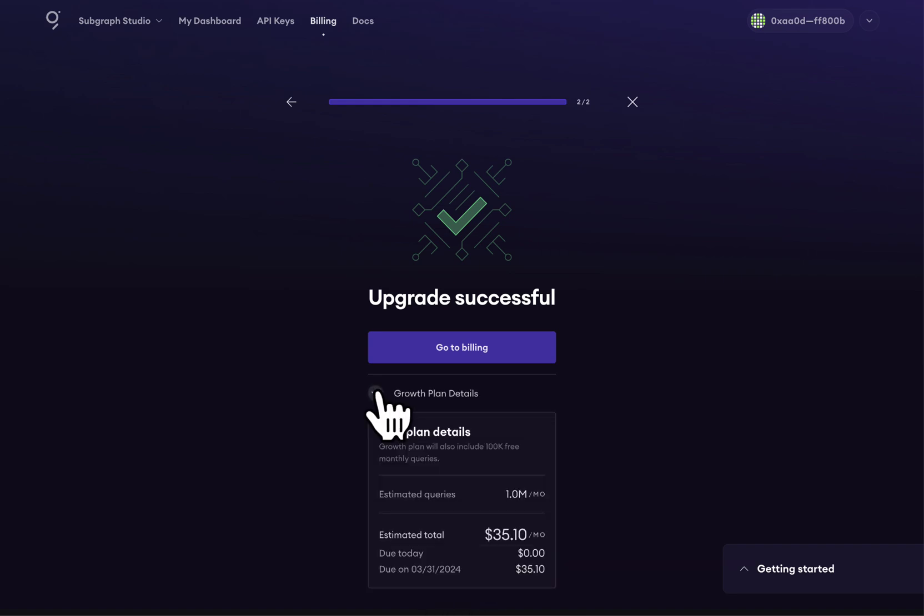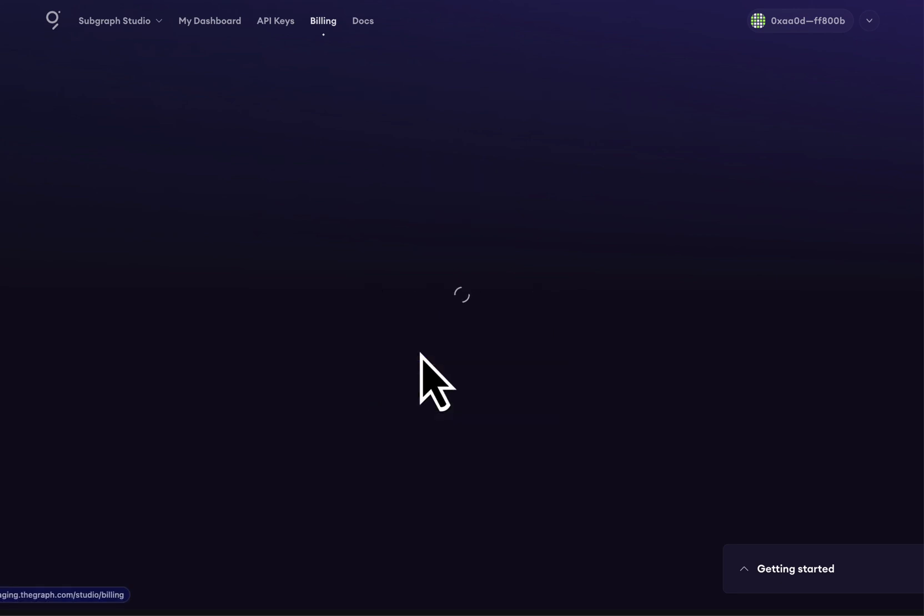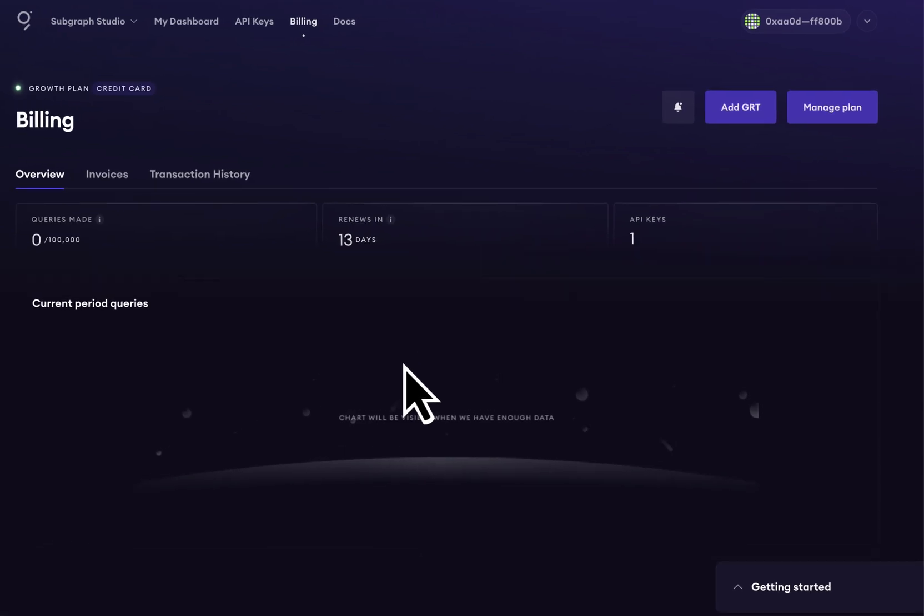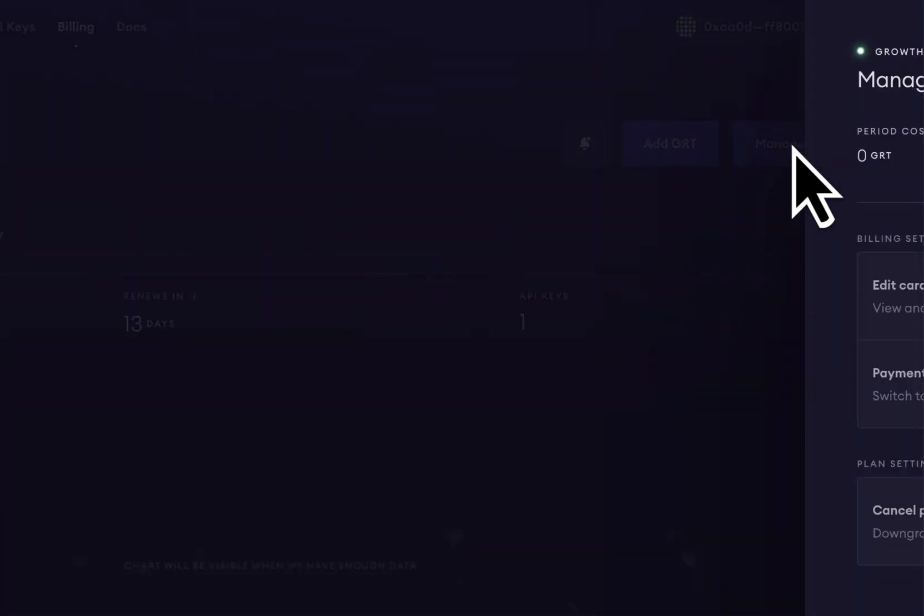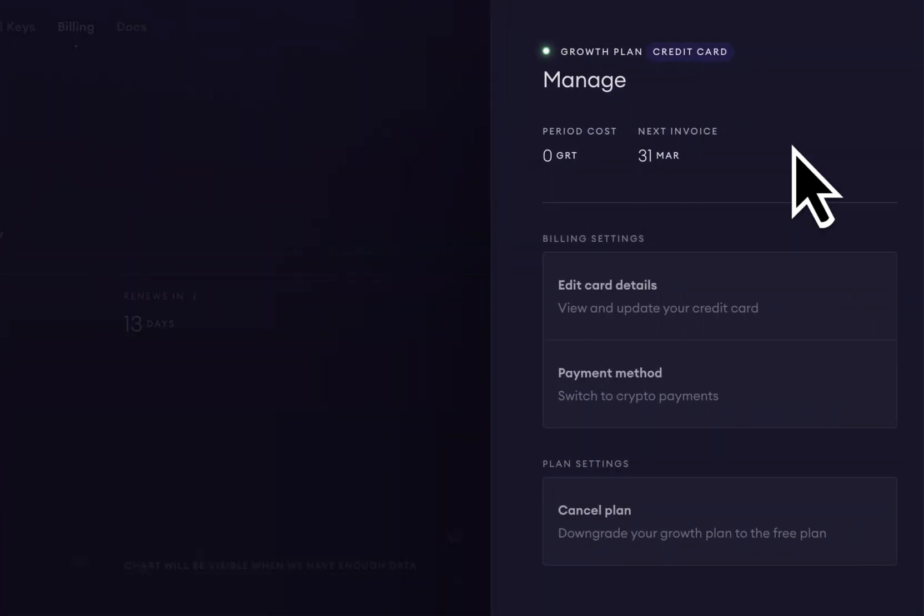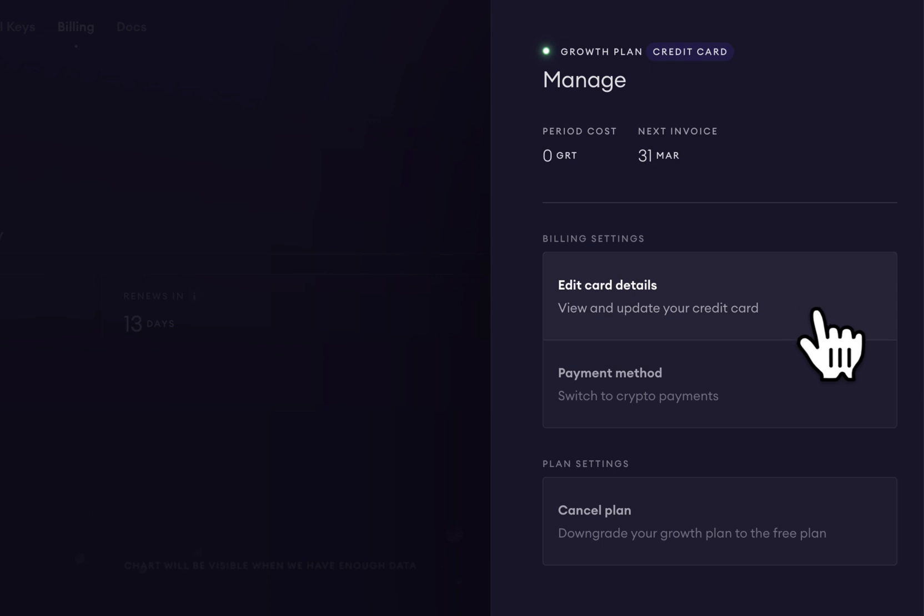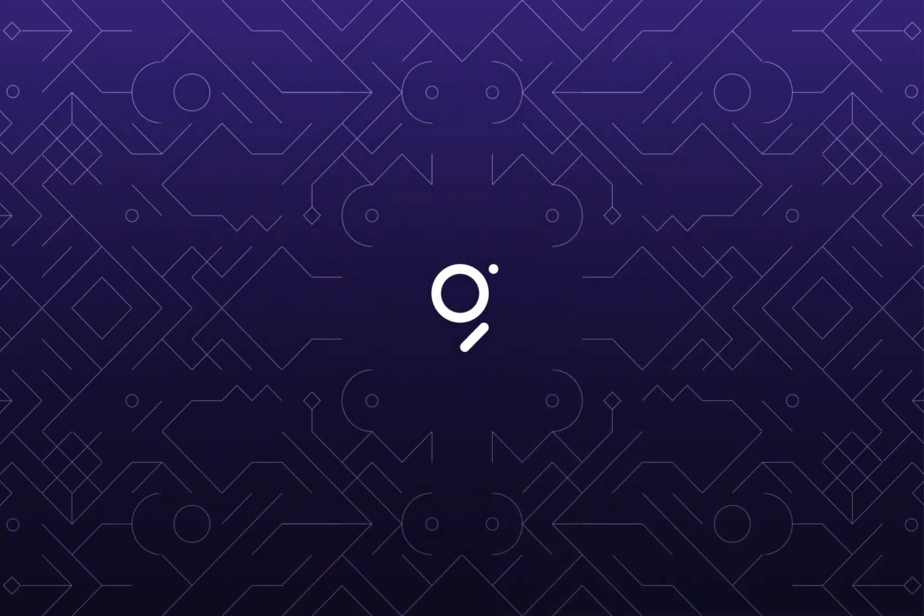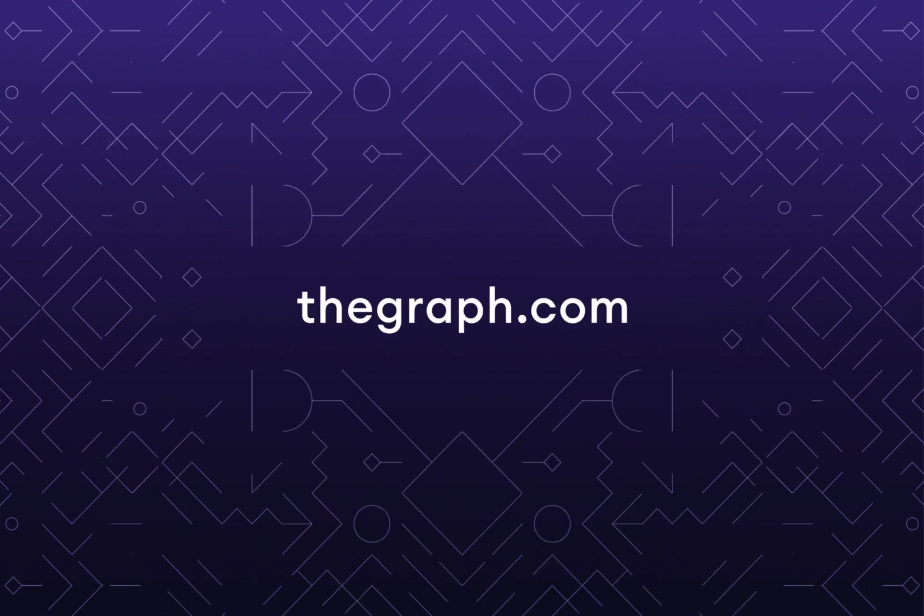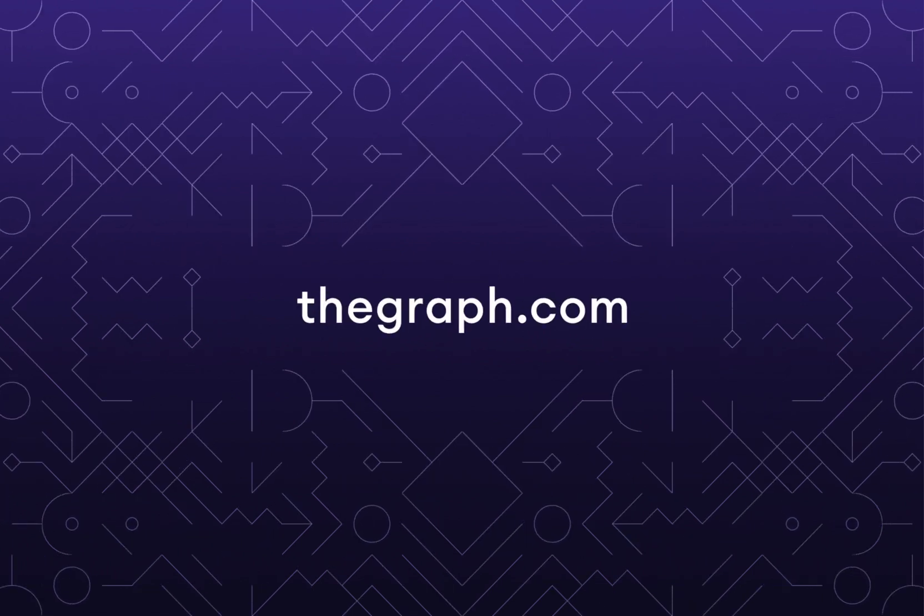Go ahead and check out the growth plan details below, and from here, let's go to our billing page to see more information. Should we want to make any alterations to our billing, all we have to do is go to Manage Plan, and from here we can edit our credit card details as well as our payment method.